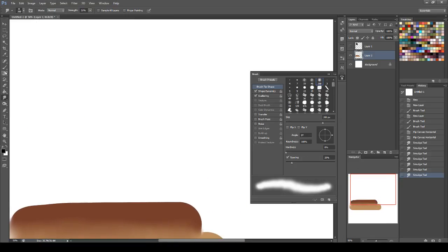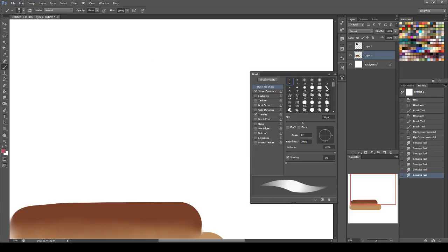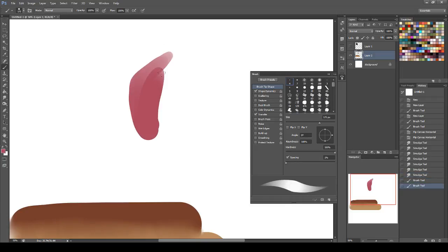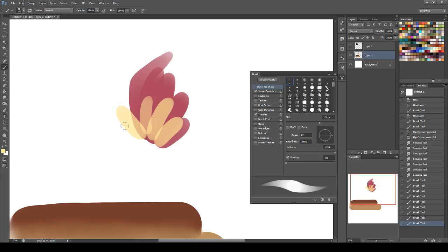And it's really good for doing that kind of oily blending that you can get in other programs like Krita and SAI. Oh gosh, what's another? Open Canvas, I think, might have one. I'm trying to think of other programs.